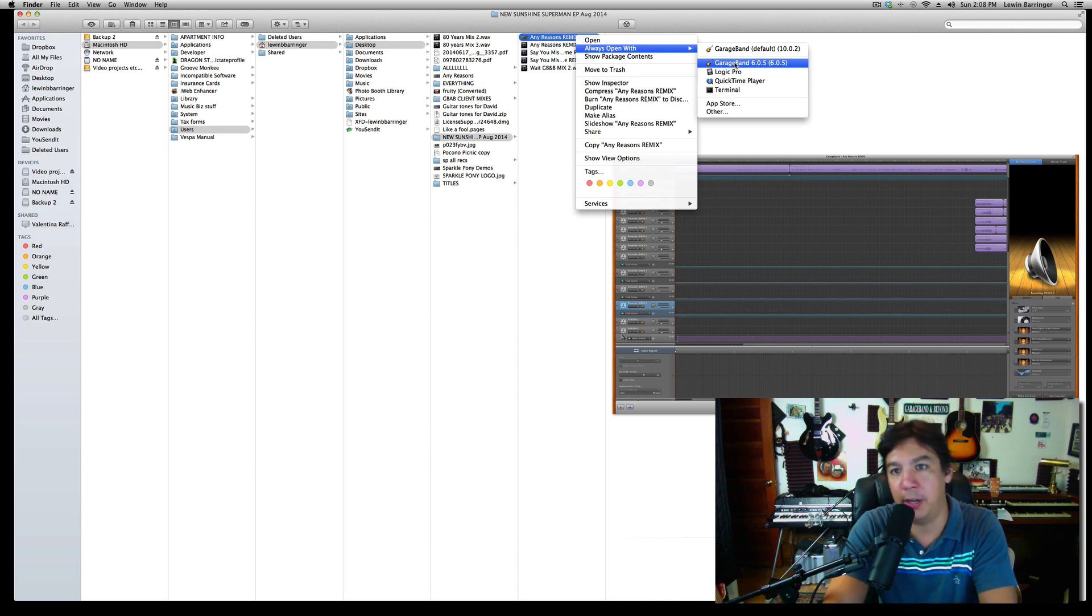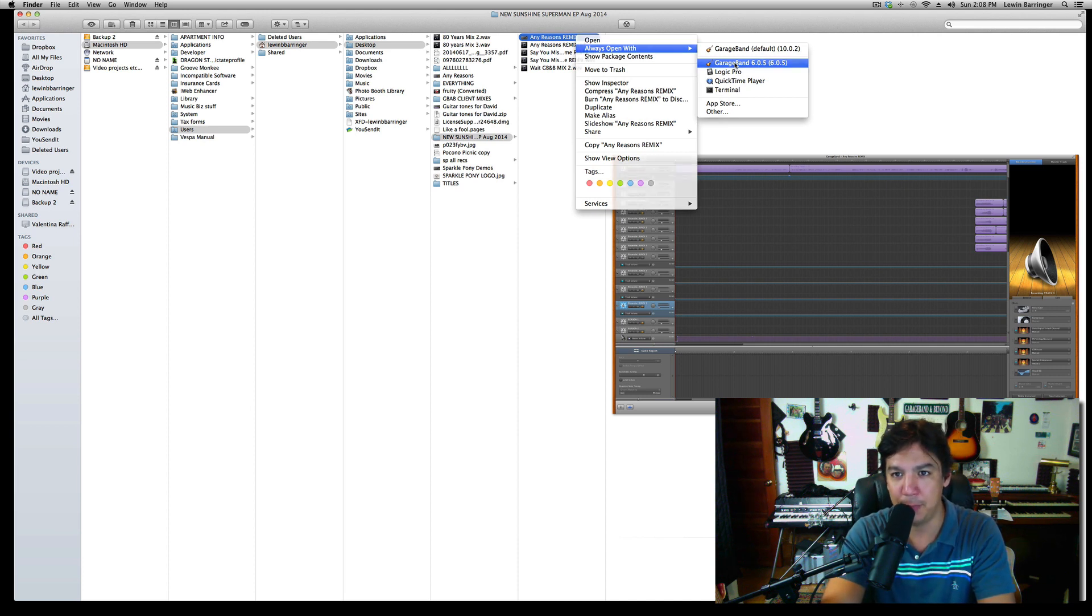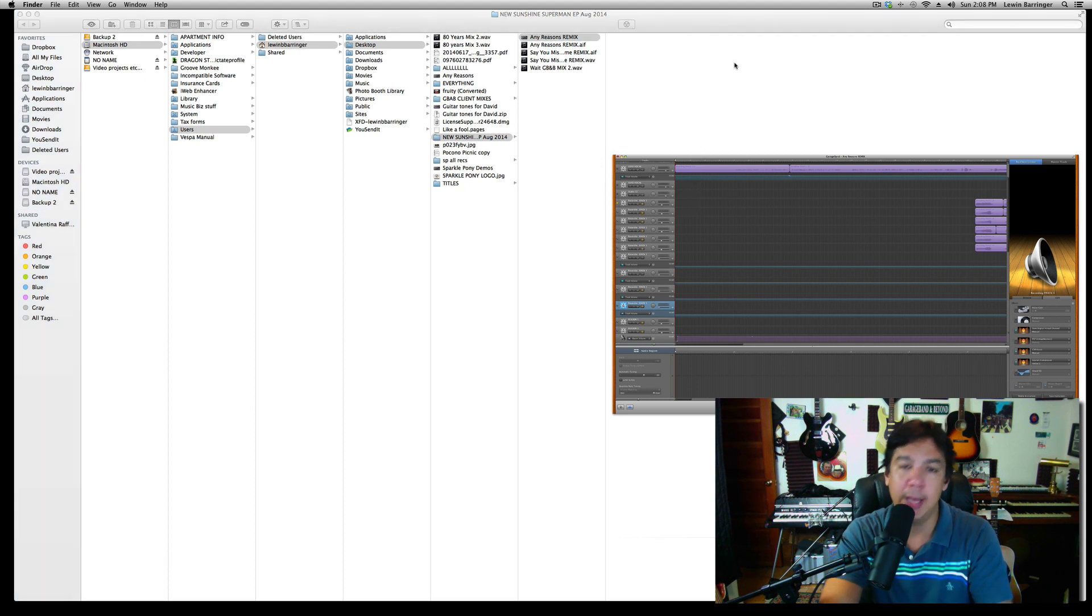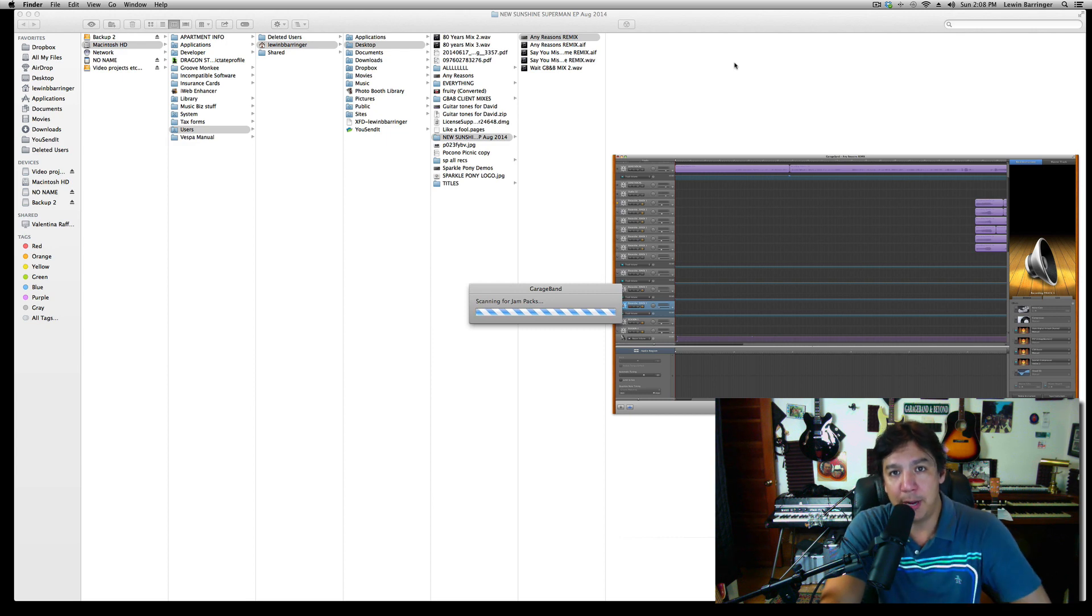So I would come down here and select 6.0.5, was the last version of GarageBand, and I'll just say always open it with that, and then it will just open it in the older version of GarageBand.